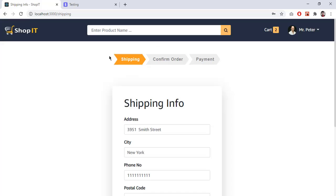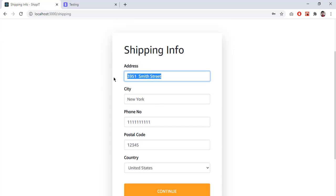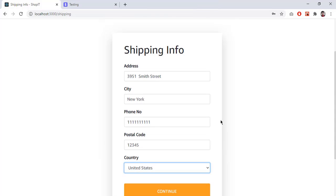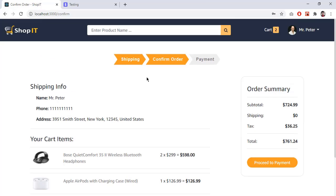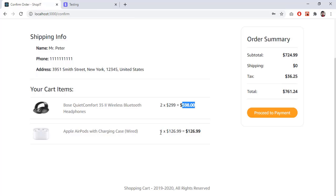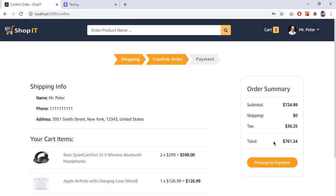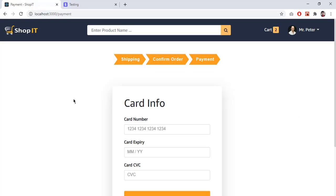Going to the cart and clicking 'Checkout', there are three steps: shipping info, confirm order, and payment. I provide the shipping info — address, city, phone number, postal code — and the dropdown contains all countries. I have saved this data in local storage so you don't have to re-enter it. On step two, I confirm my order: phone number, address, cart items totaling $724, shipping is $0 since the total exceeds $200, tax is $36.25, and the total to pay is $761.24.